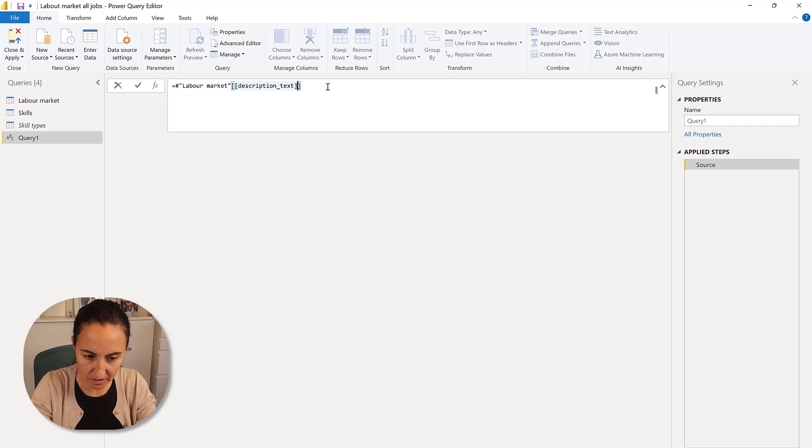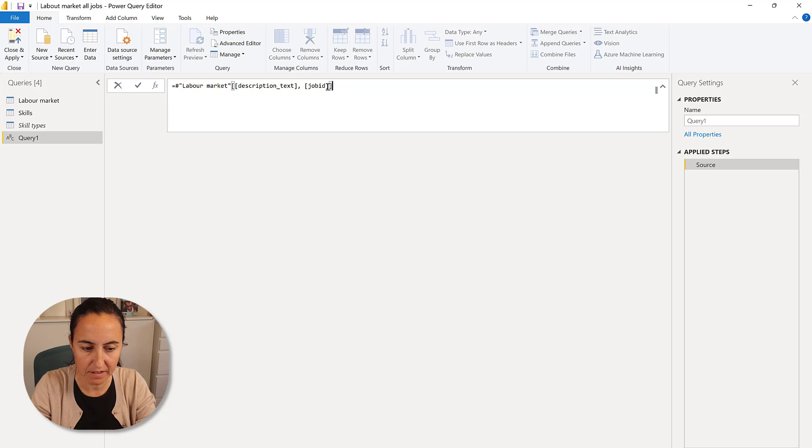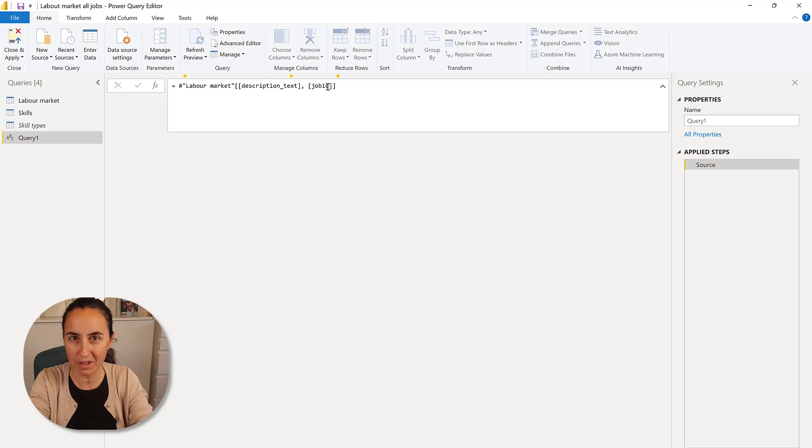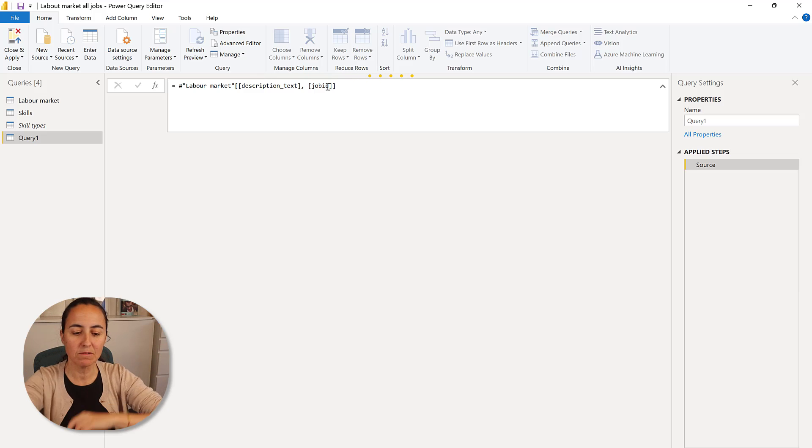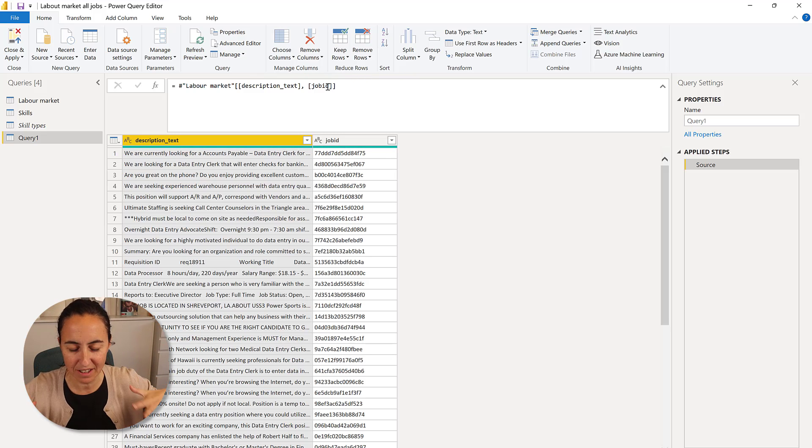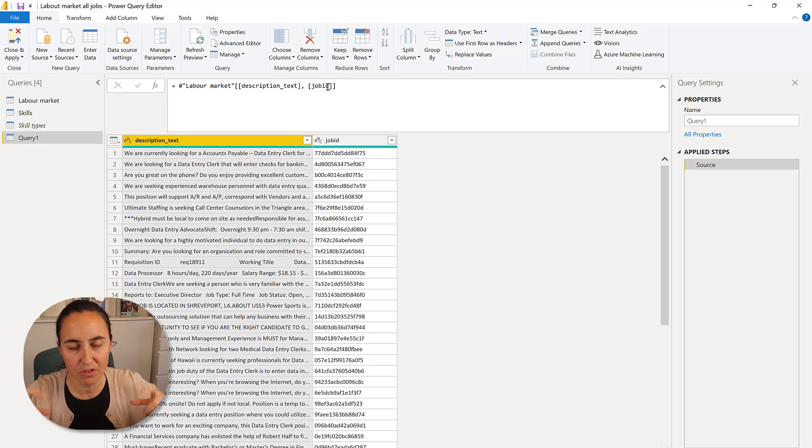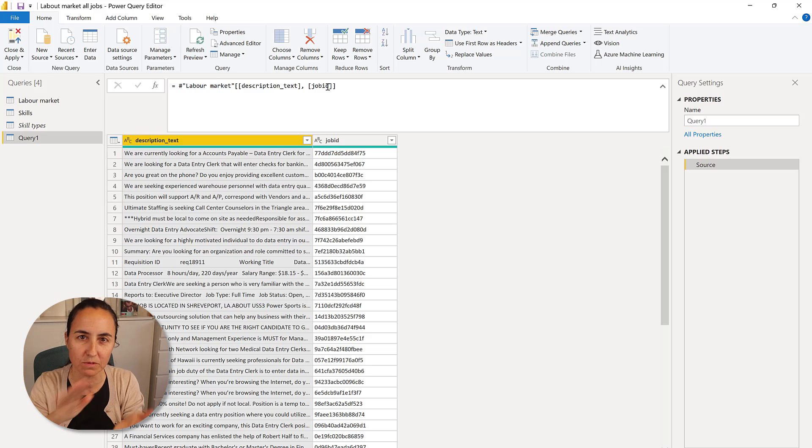So if you would like to add another column, you just, for example, put it like that, right? Job ID. And then you click enter and it will be grabbed from the previous table as a table here. If you don't have the double brackets, it will be a list. You can convert it to a table, but this does it directly.